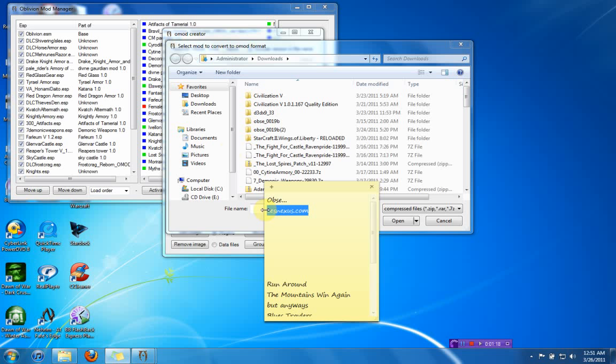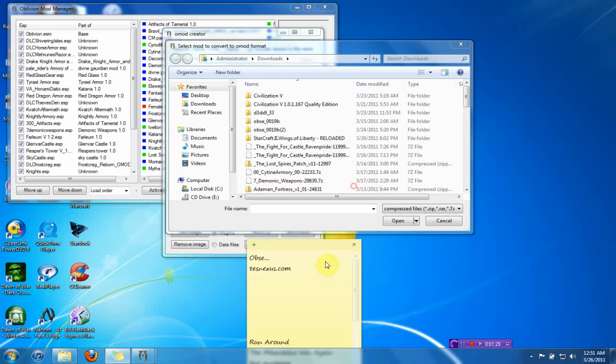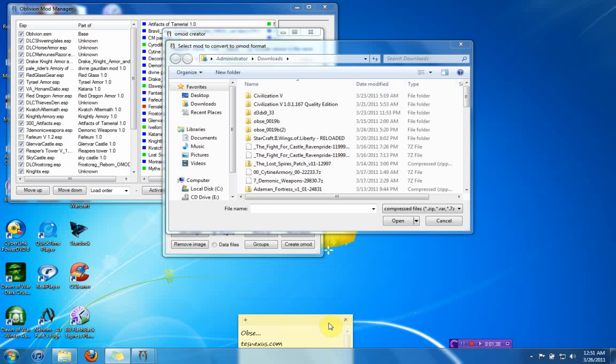They're really taken care of. I also recommend going and downloading Oblivion Script Extender, OBSE. Just type in Google OBSE and download and install that. I'll show you guys how to access that in a minute.